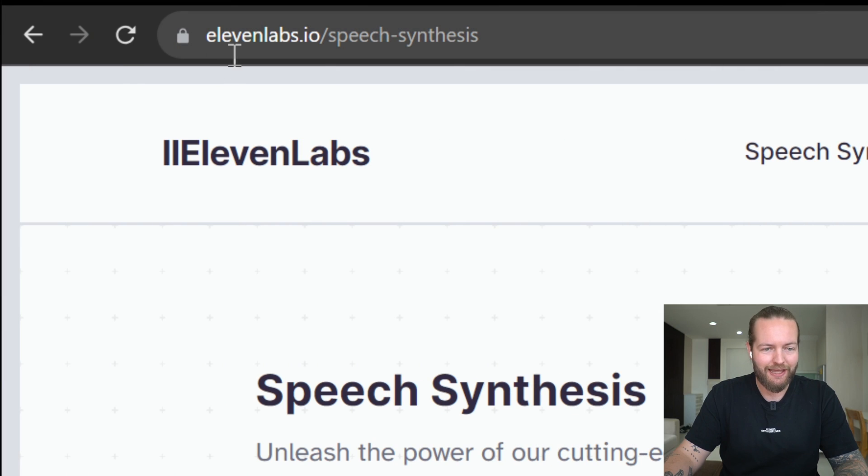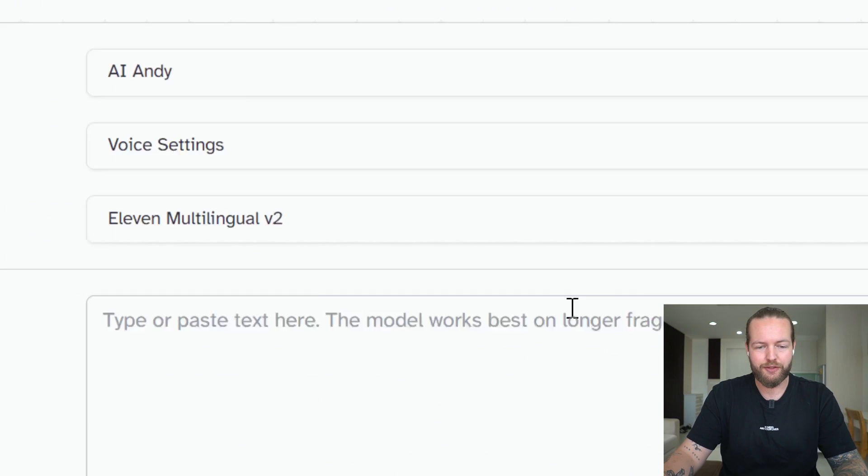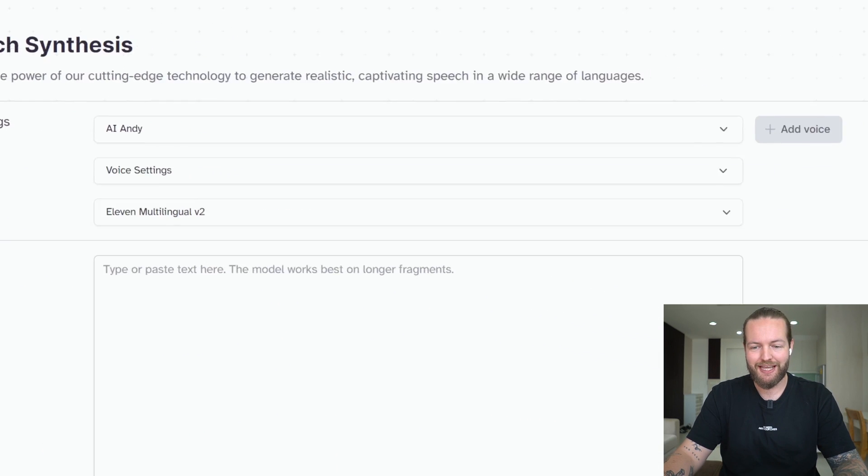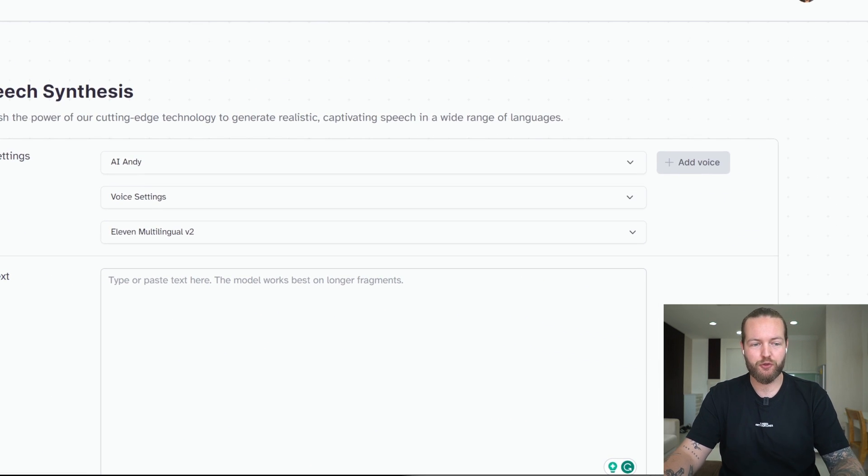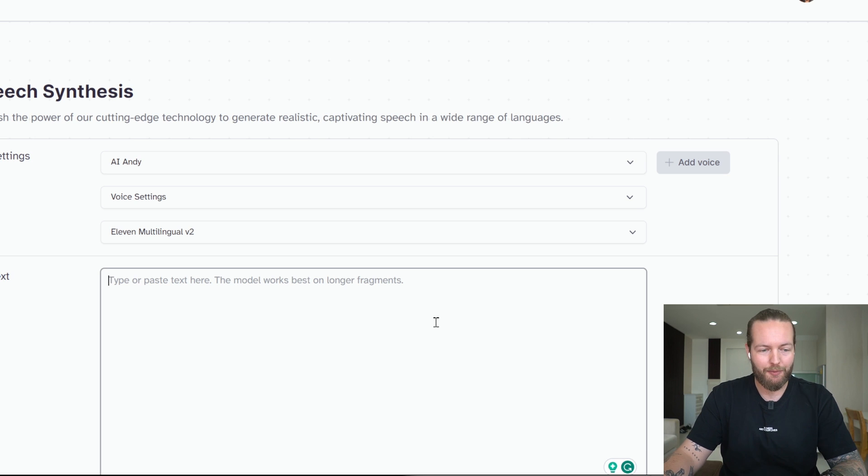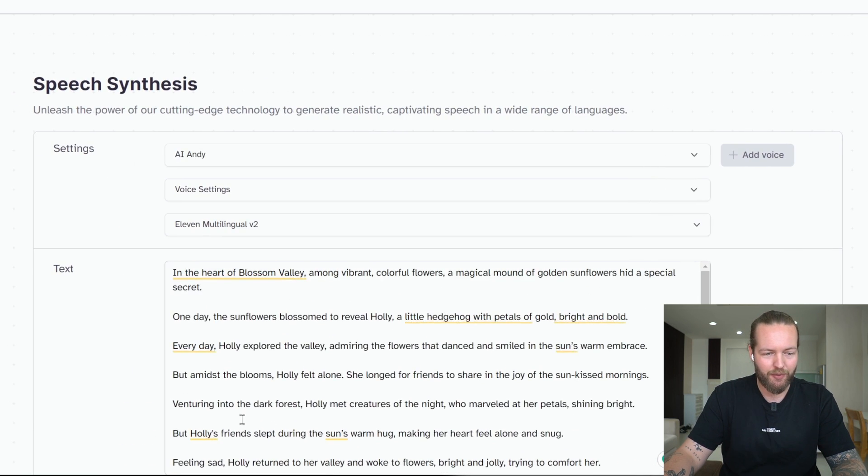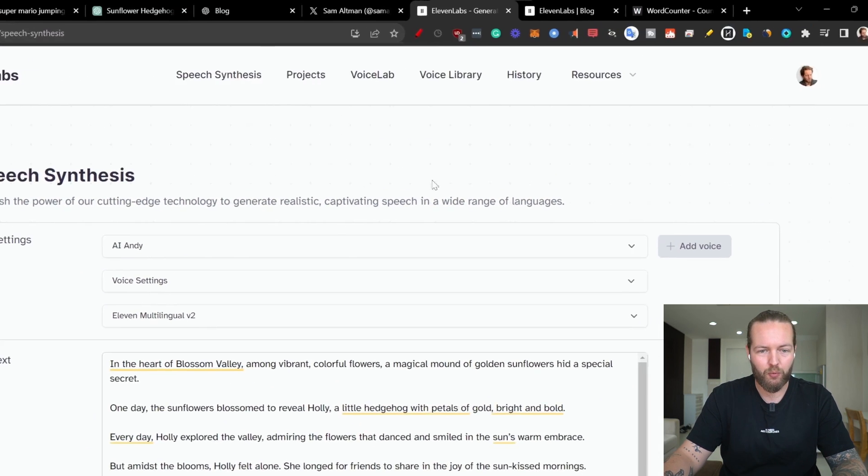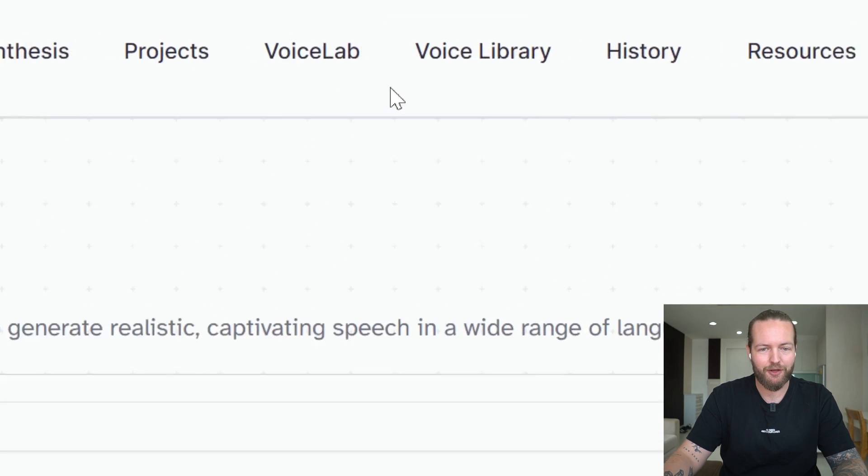Let's go to 11labs.io. This is the best AI voiceover tool right now. I'm gonna paste the text in here. But before we do anything, I'm gonna go to...